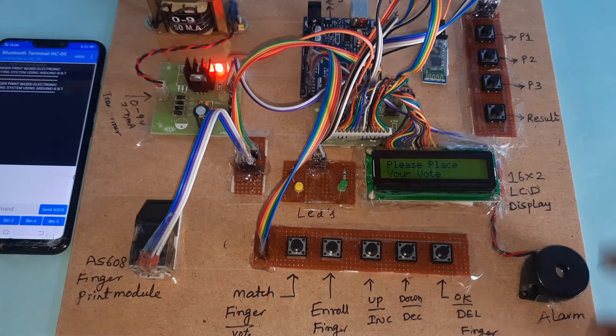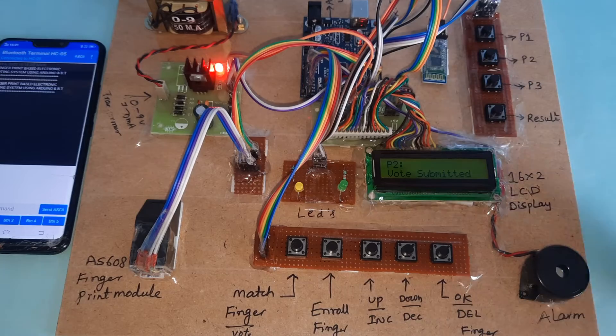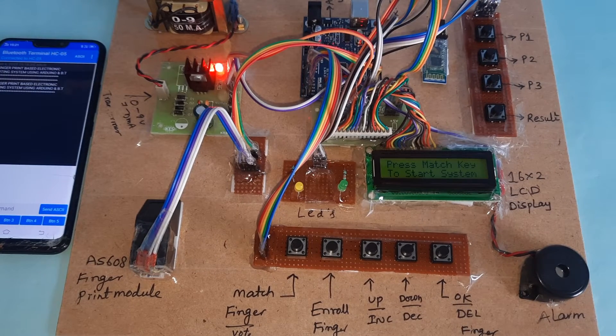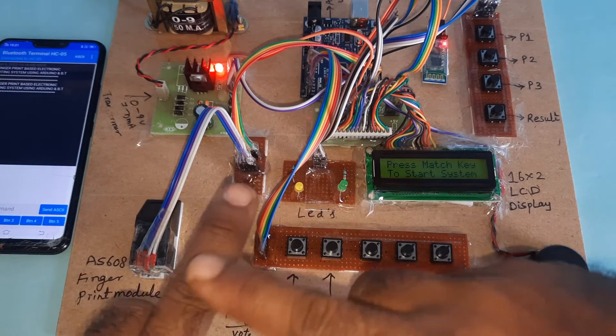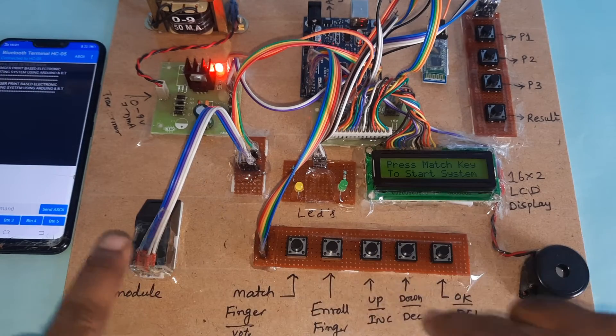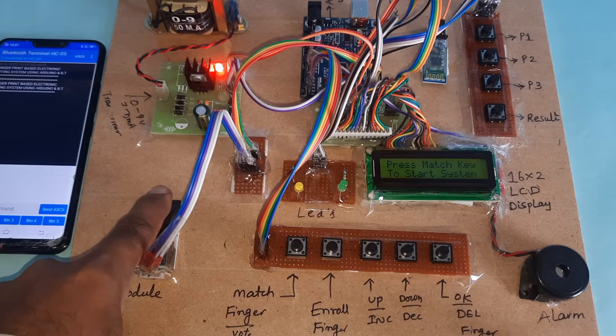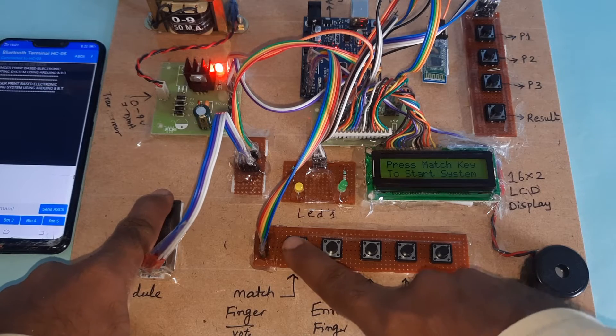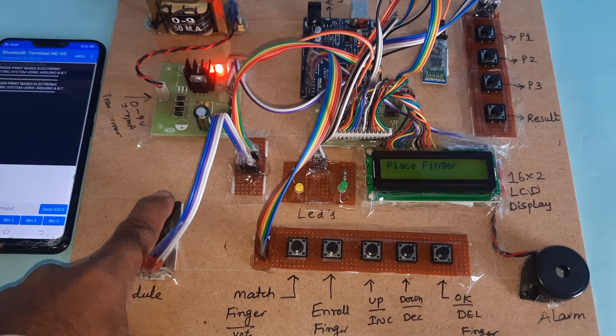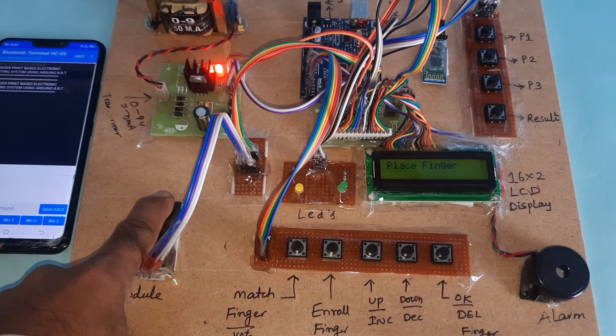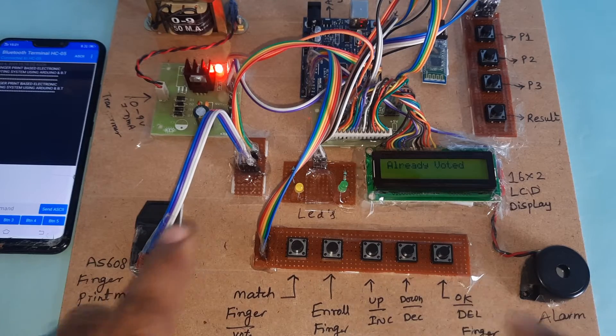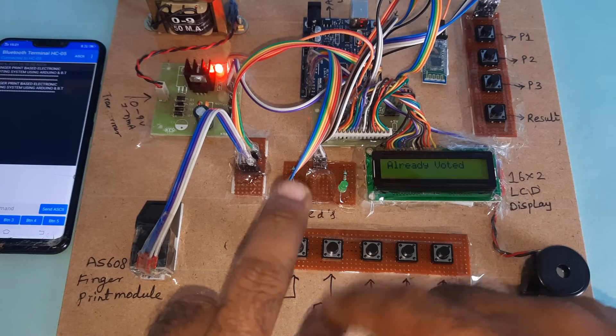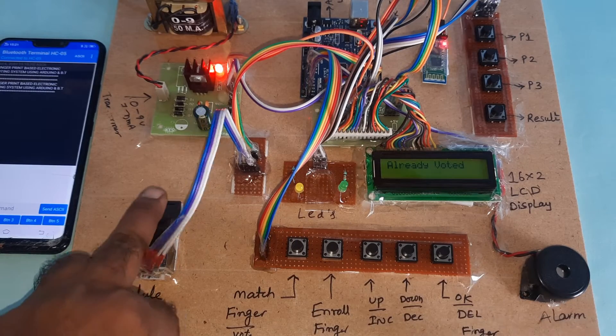Authorized voter, party 42 voted. Now I'm going for the second finger. If I try the same finger, it shows already voted.